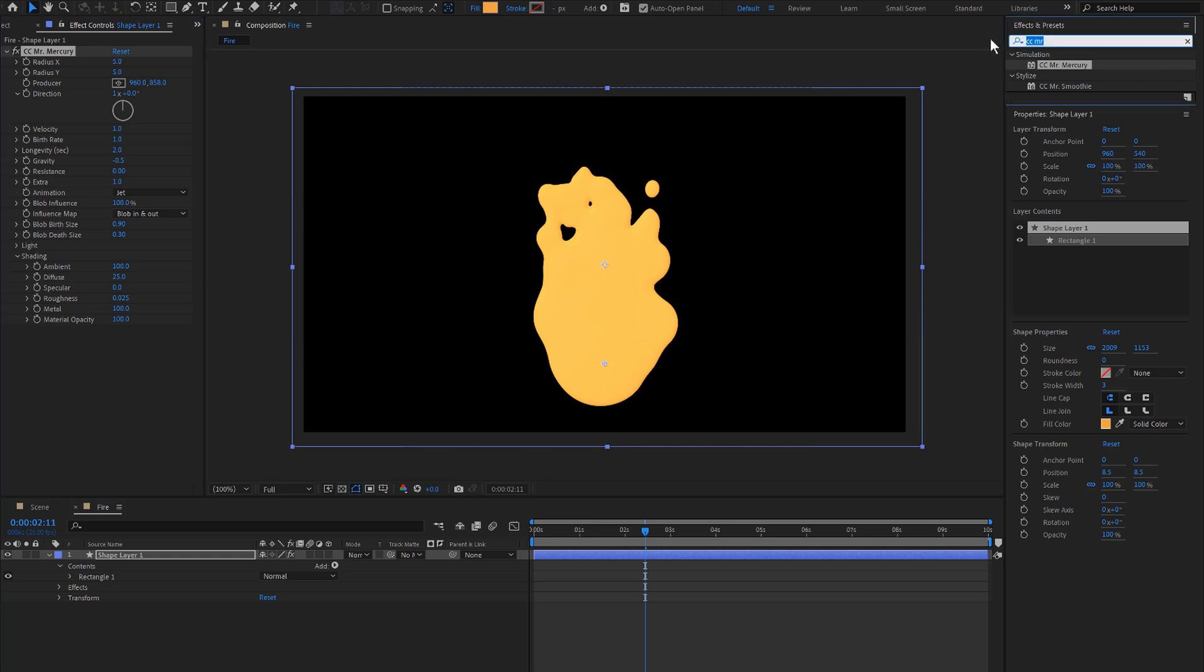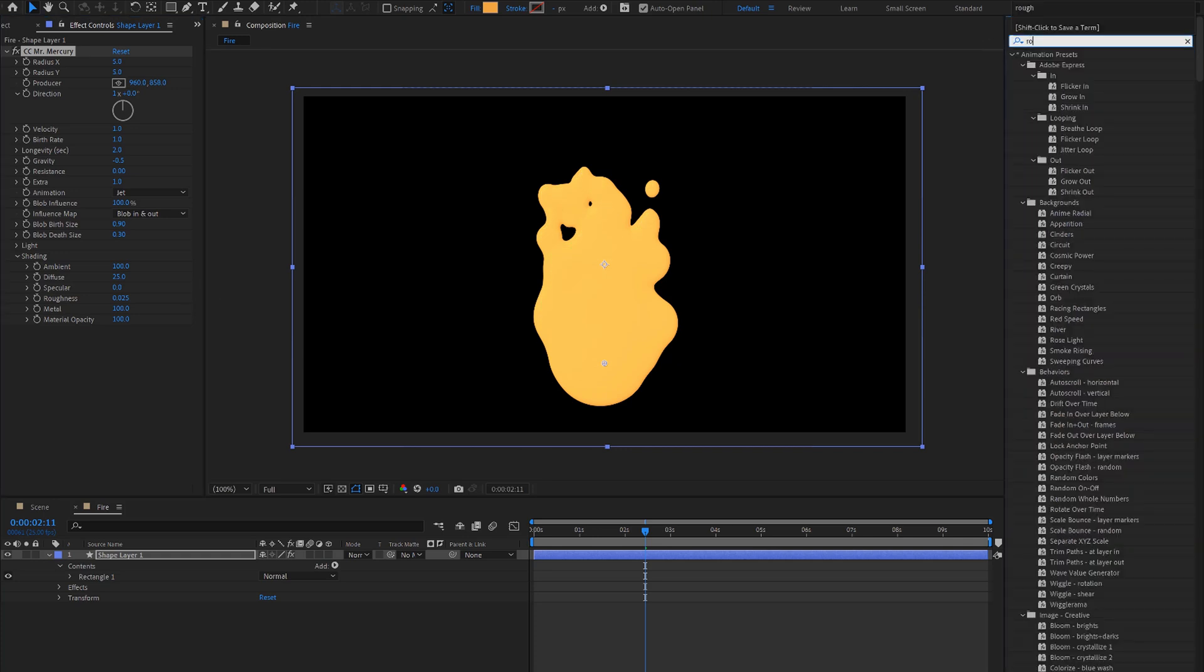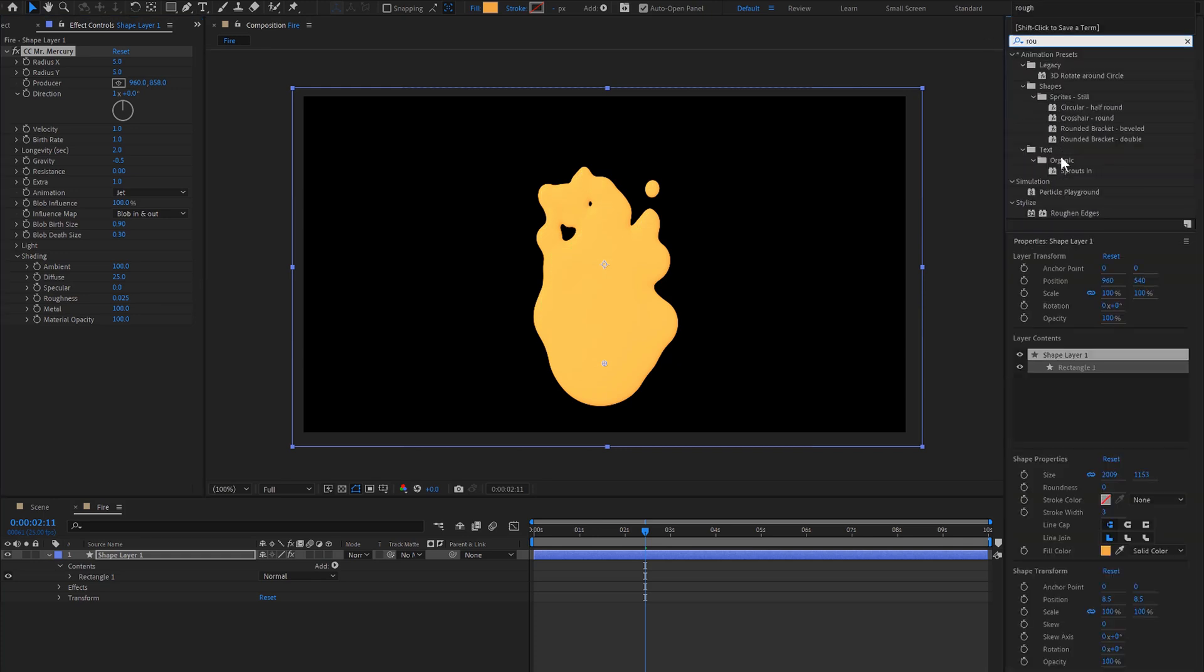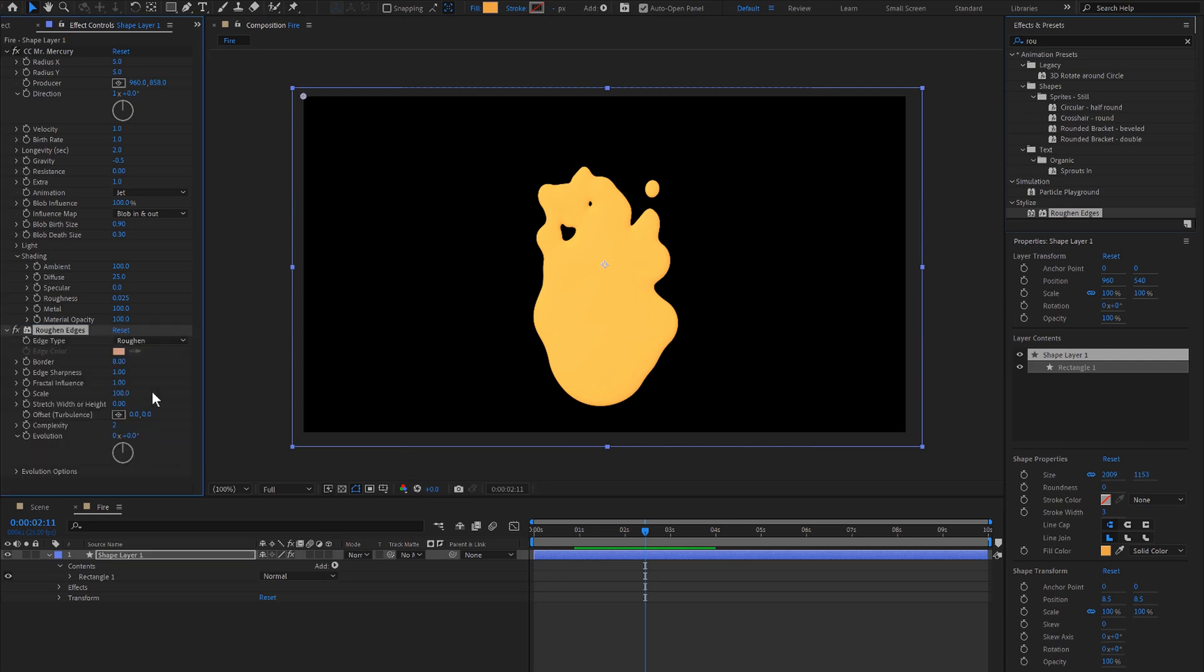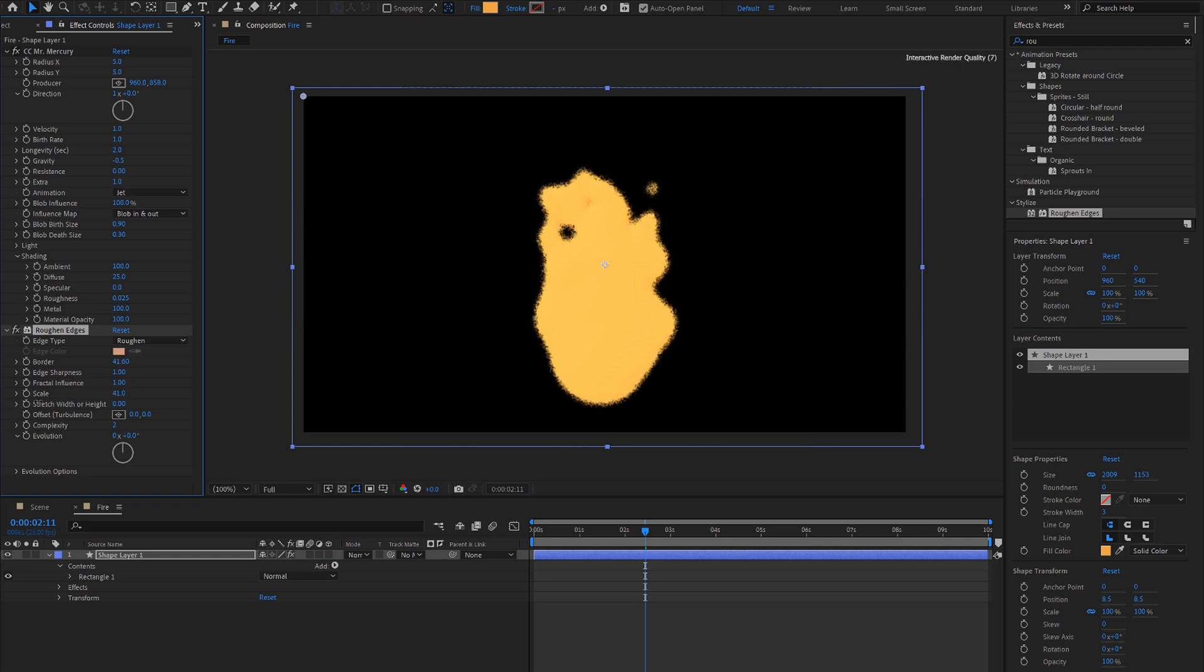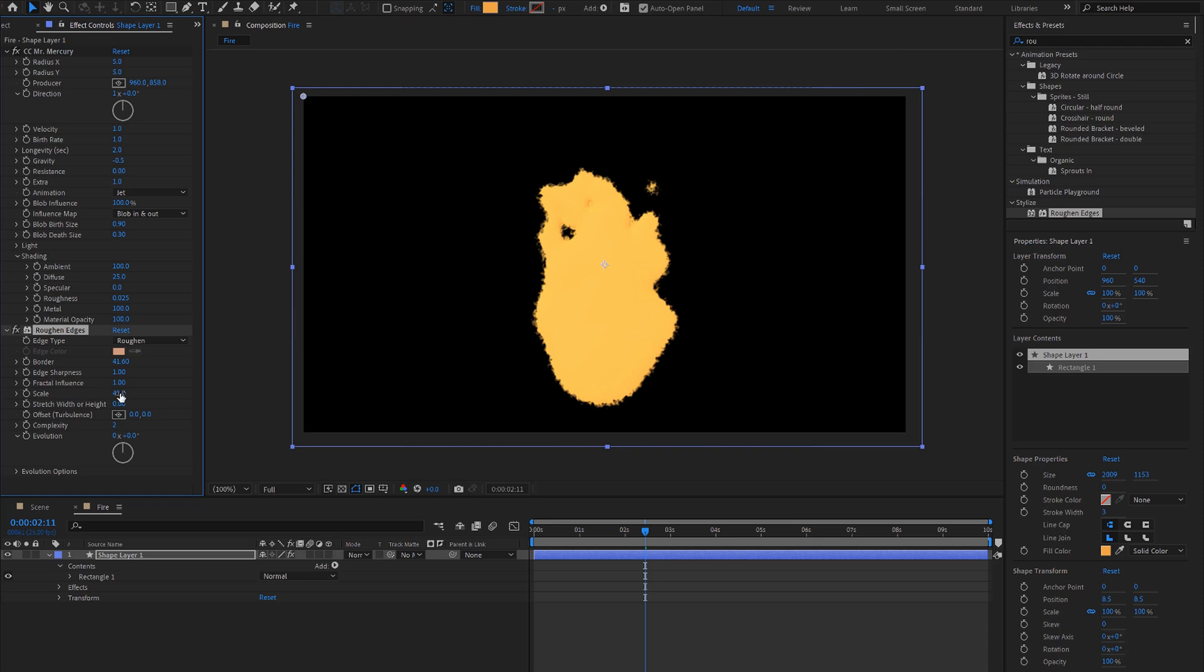And then we'll simply add a roughen edges to this and bring up the border and then adjust the scale depending on what style you're going for. I'll bring this down to 10.